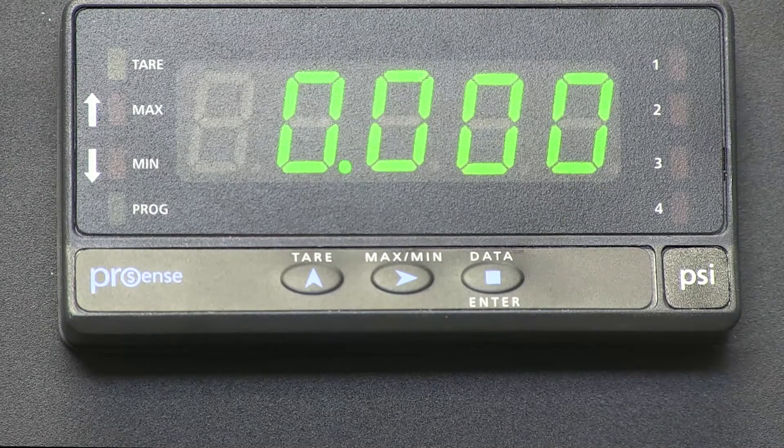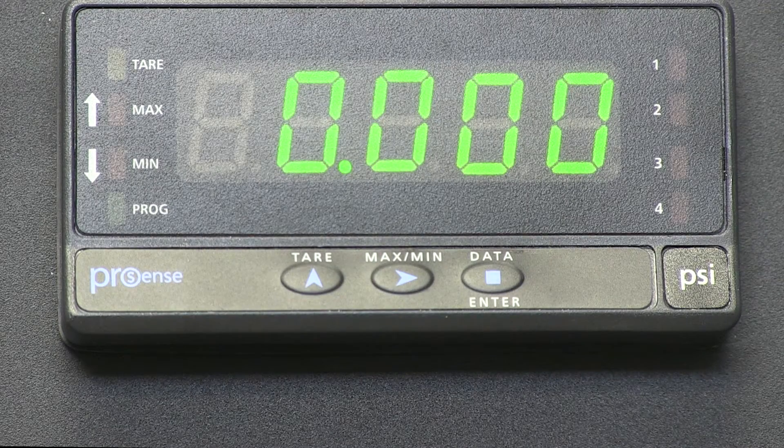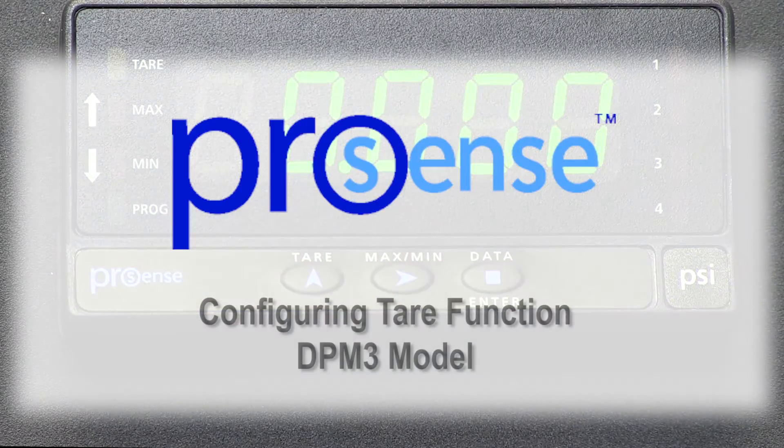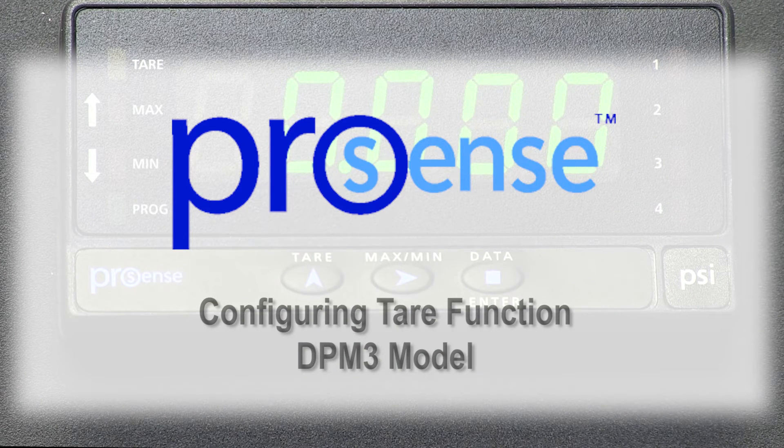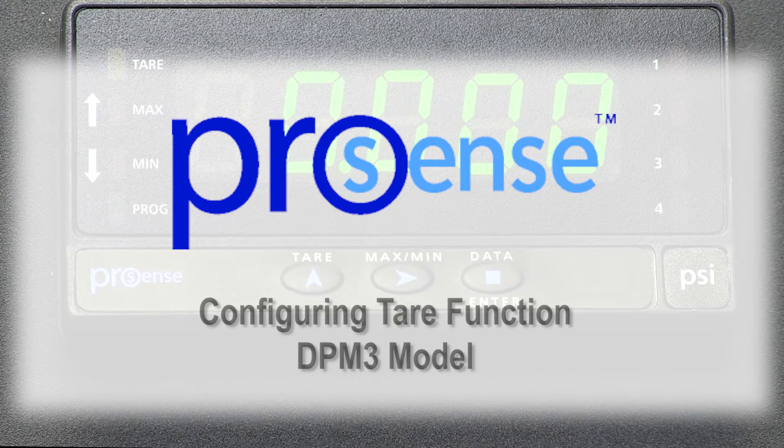In this how-to video, we will cover the basics on configuring a ProSense digital panel meter for tare weight.